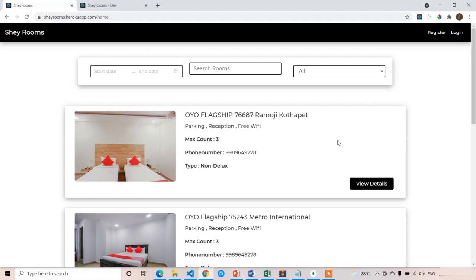Welcome back. In this lecture we are going to create the model of our room. To get the rooms from the back end, first we should have the rooms data in our MongoDB database. We have to create the room model and then add the data with the help of that model using Node.js to MongoDB. So in this lecture we are going to create the room model in the back end, that means Node.js.